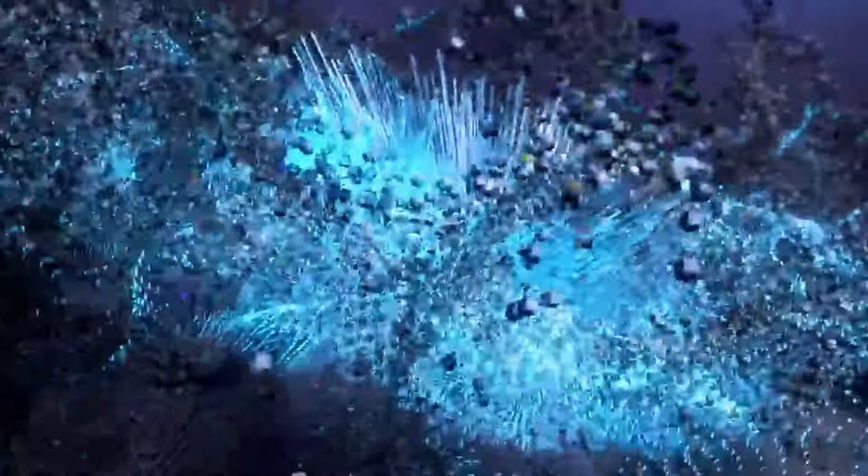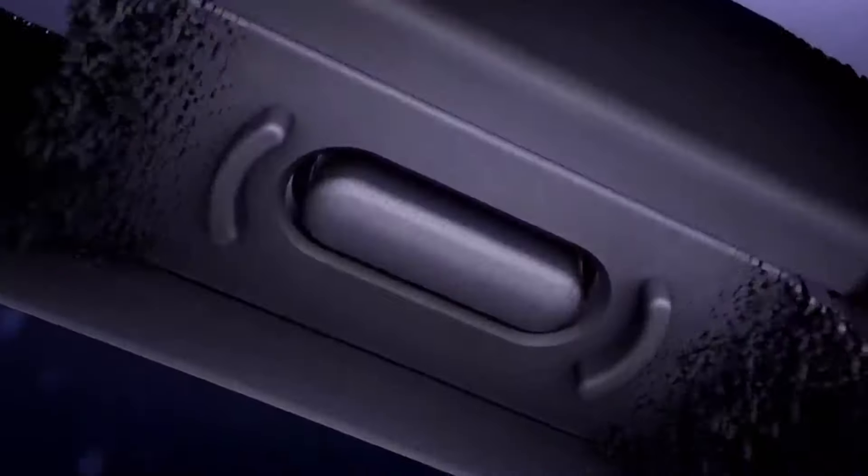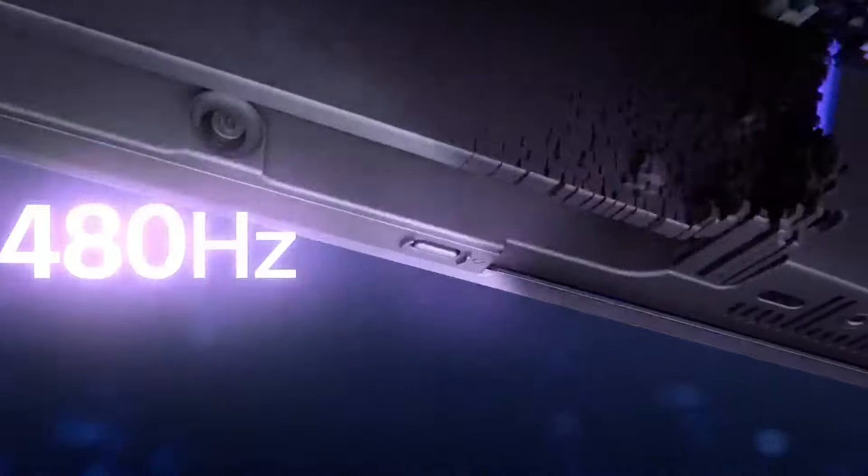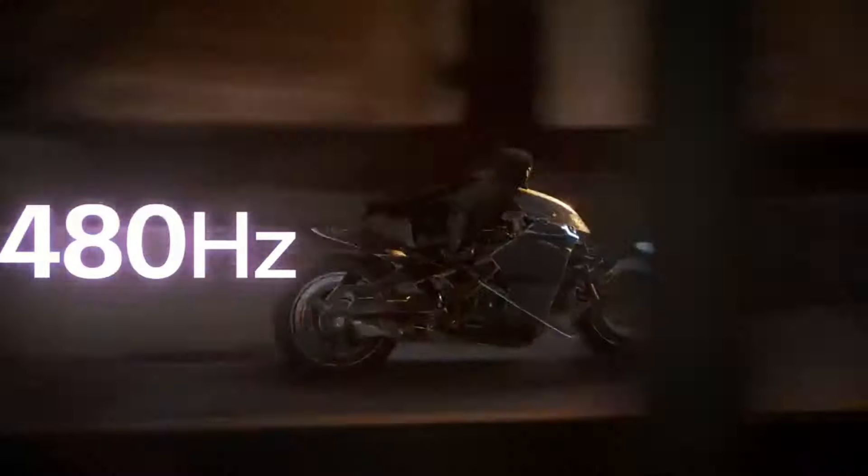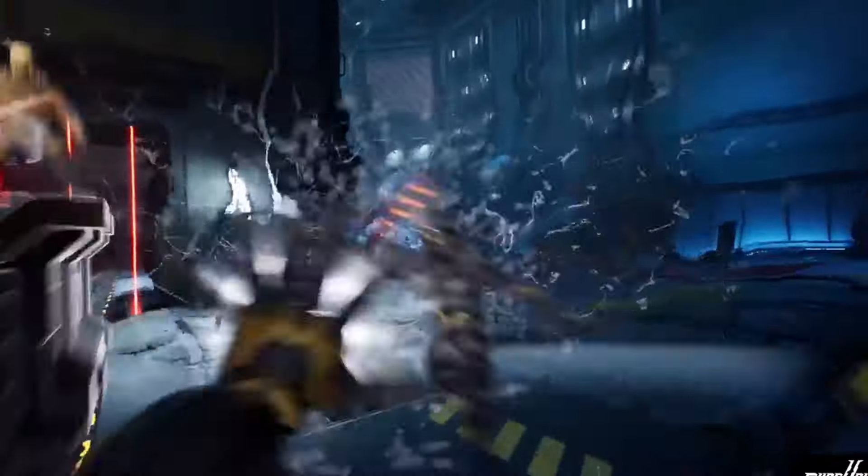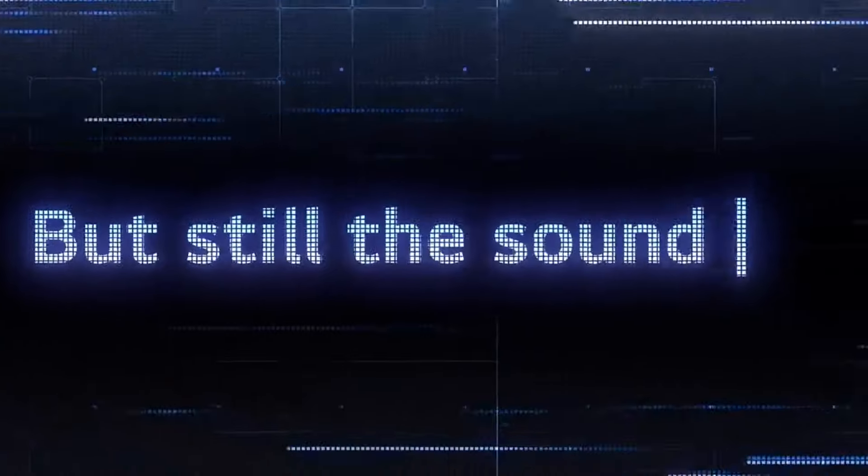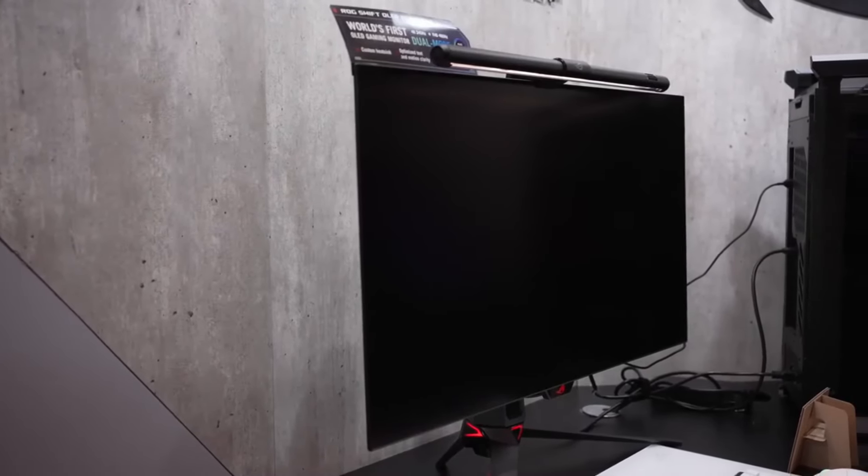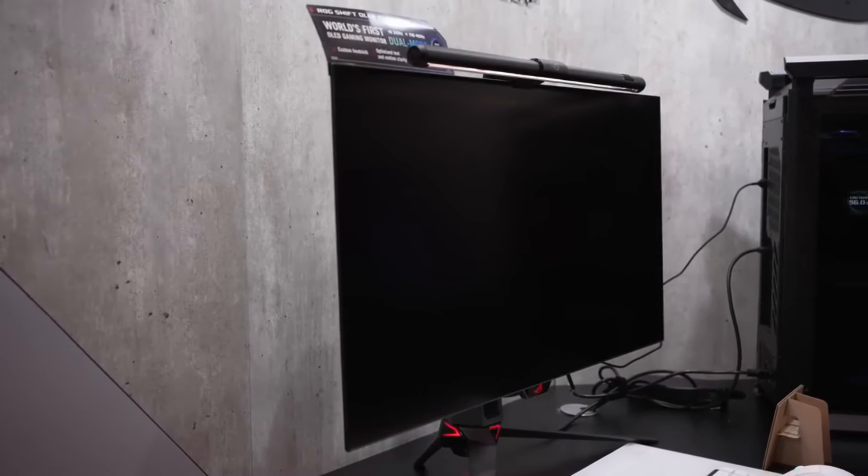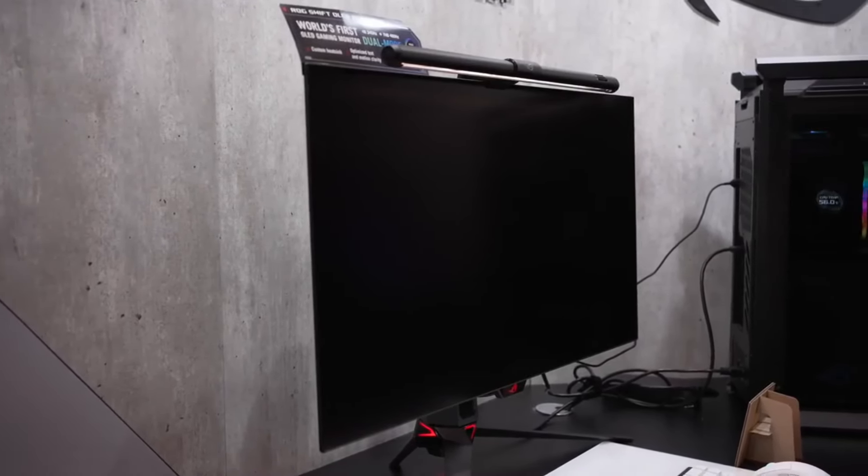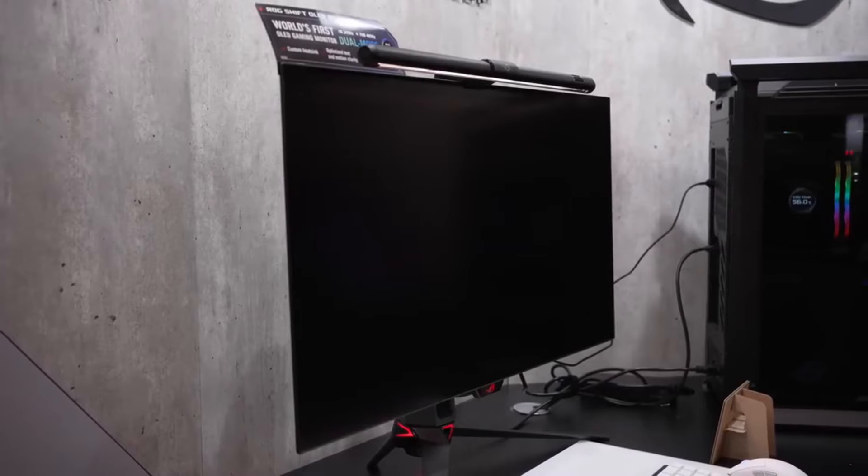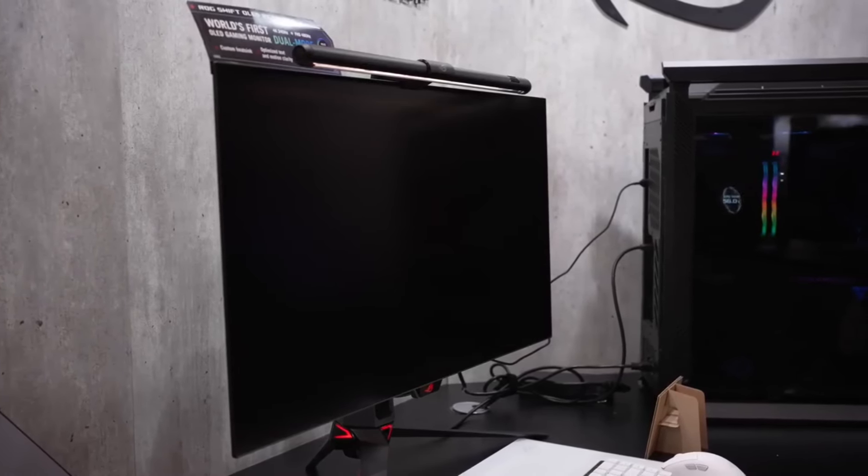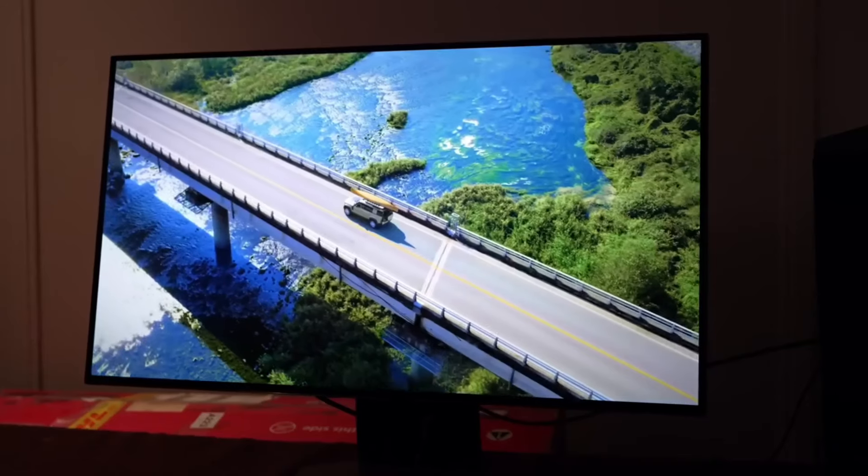while deep, inky blacks provide incredible depth and realism to every scene. And at 32 inches, the 4K resolution provides the perfect balance between immersion and pixel density, ensuring that every game feels larger than life. Whether you're exploring vast open worlds or engaging in intense firefights, the LG 32-inch 4K OLED gaming monitor transports you directly into the heart of the action.